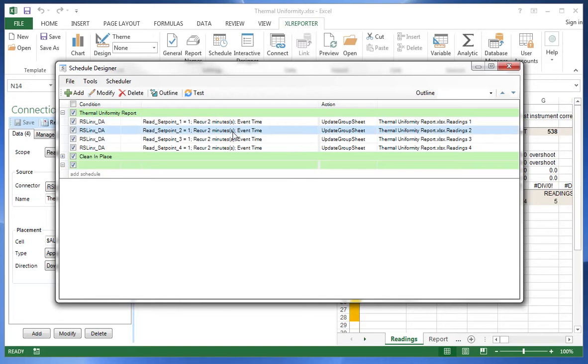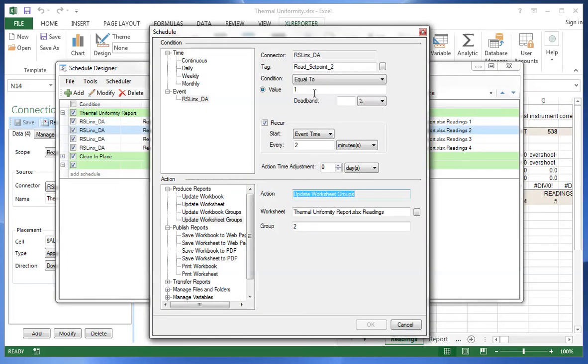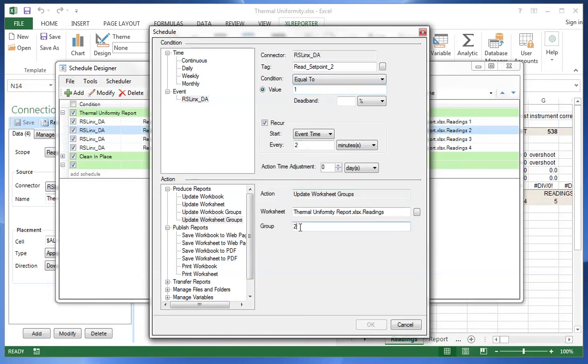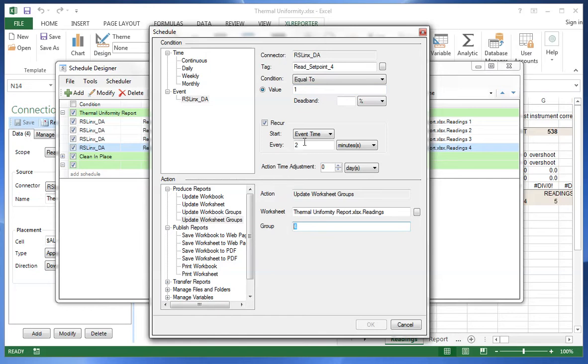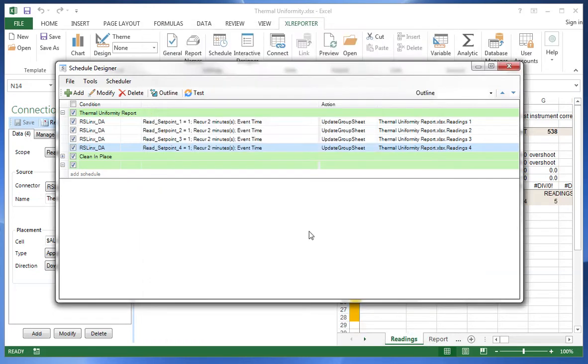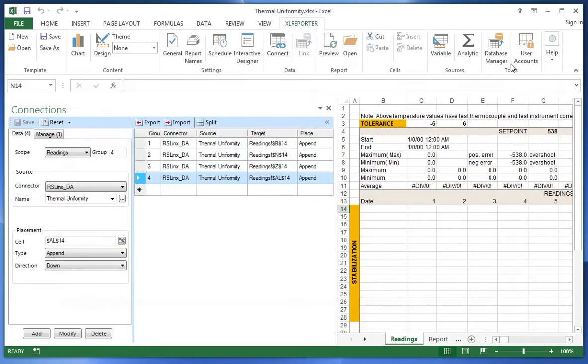For instance, here if the PLC bit called read setpoint 2 goes high, then we will update group 2 every two minutes. Likewise, if read setpoint 4 goes high, we will update group 4 every two minutes. So the population of the report is controlled by the PLC, putting this bit high and holding it there for the duration of the report.